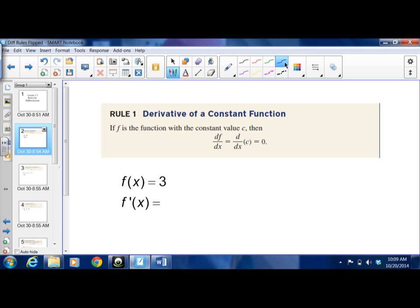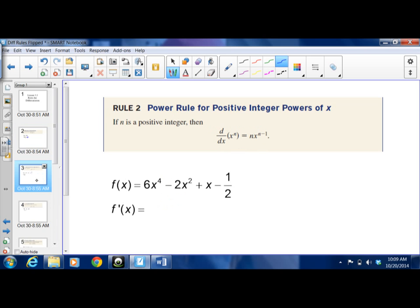We know this because a constant is just a horizontal line — it has a slope of 0. So the derivative of f(x) = 3 is just 0. Pretty straightforward.